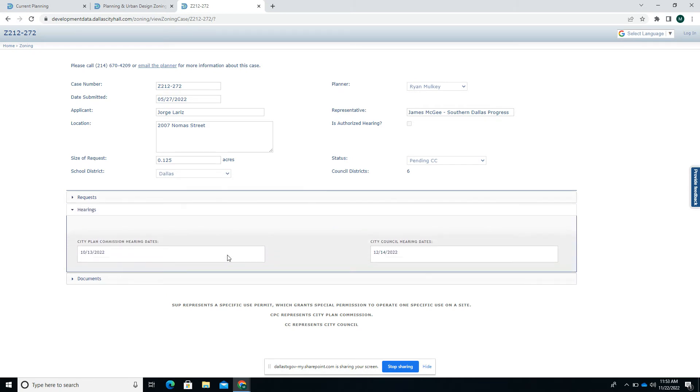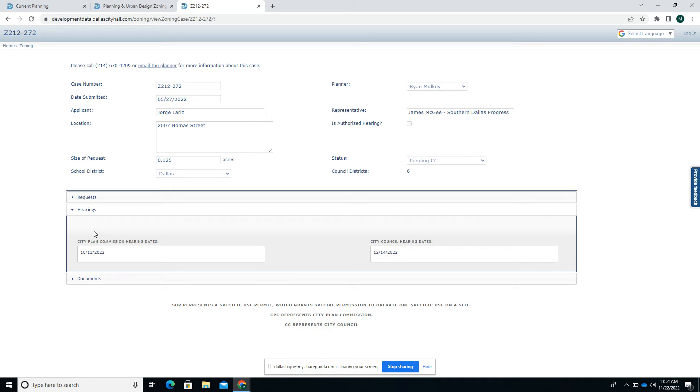This hearings tab shows me that it appears to have gone to City Plan Commission on October 13 and that it's scheduled for an upcoming City Council hearing on December 14. These are updated regularly by our planners, the case manager, so if this data is in here it should be accurate.